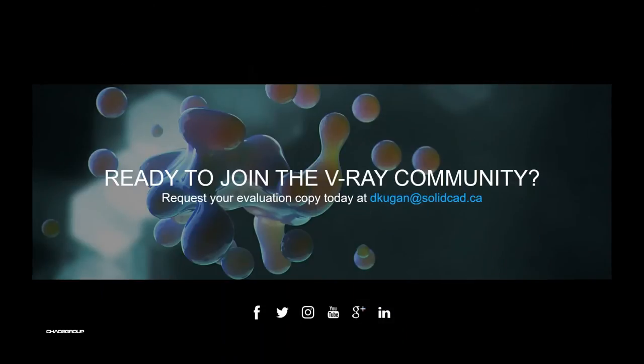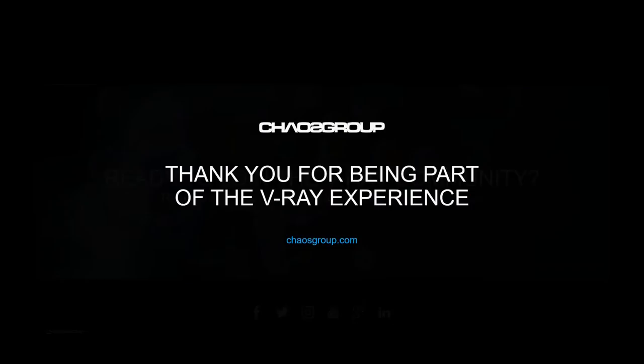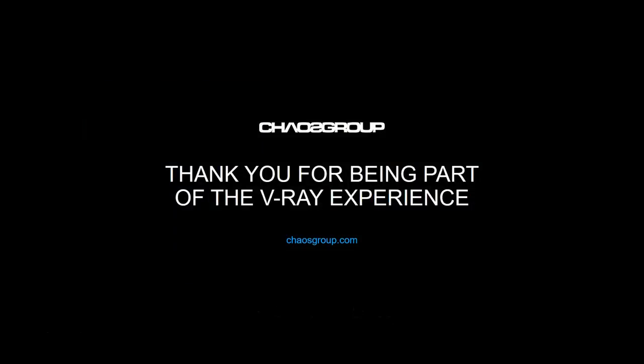And if you want to join the V-Ray community, please connect with Dan. And guys, thank you. Thank you for your time.